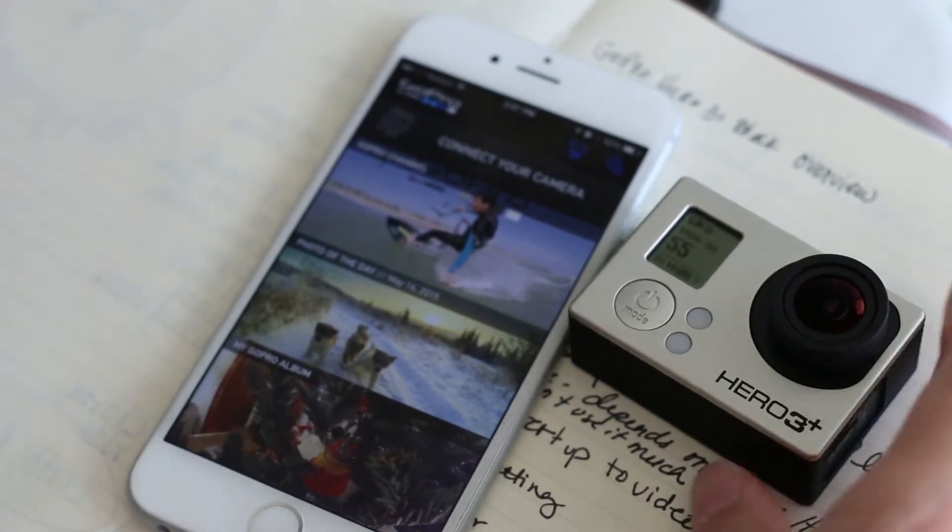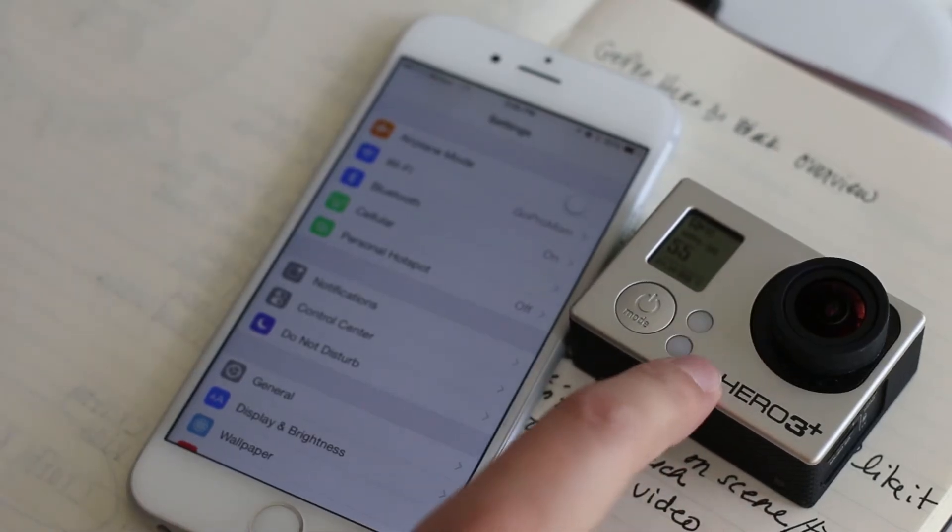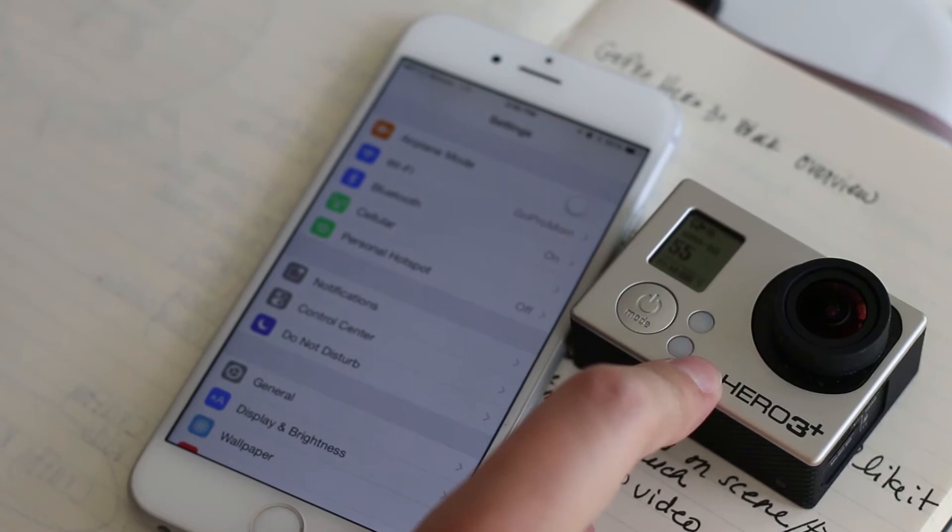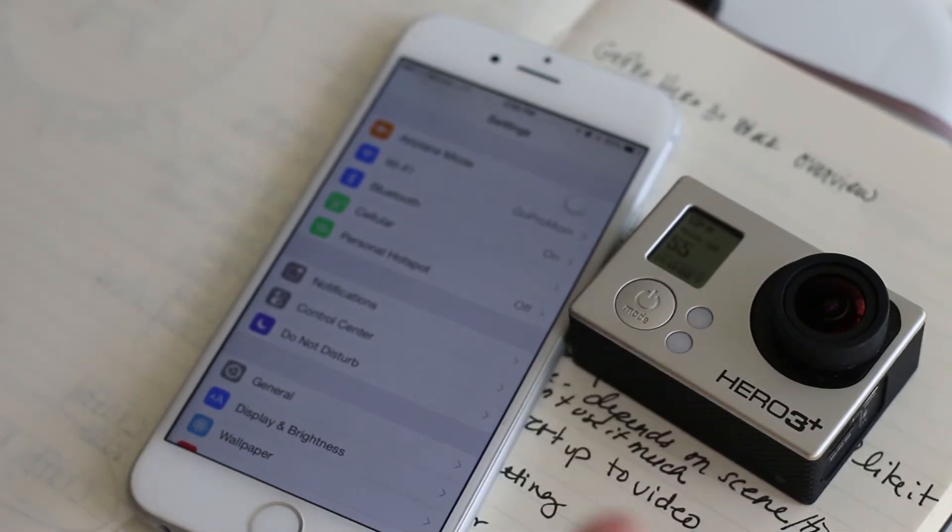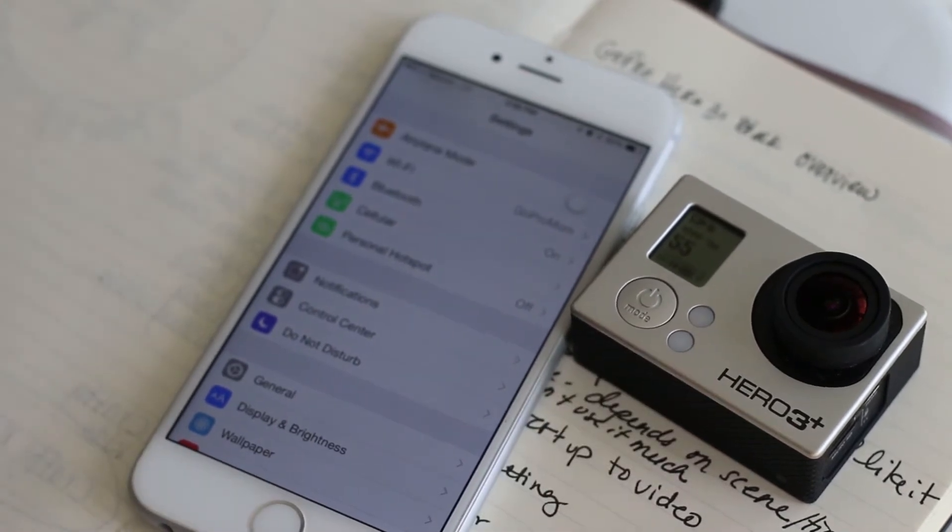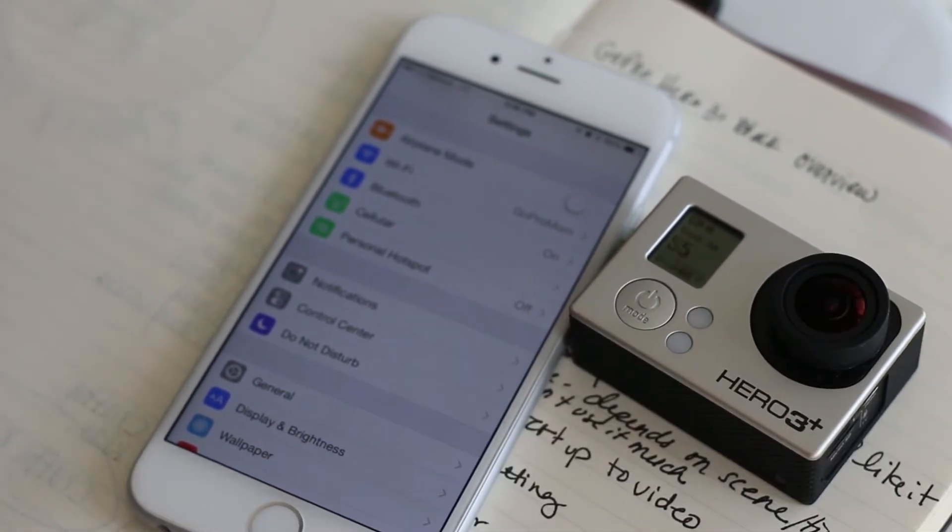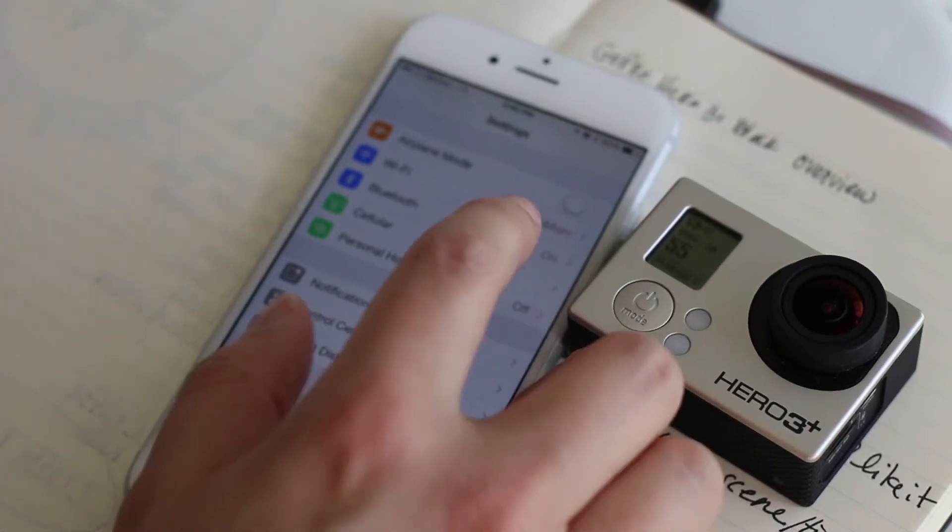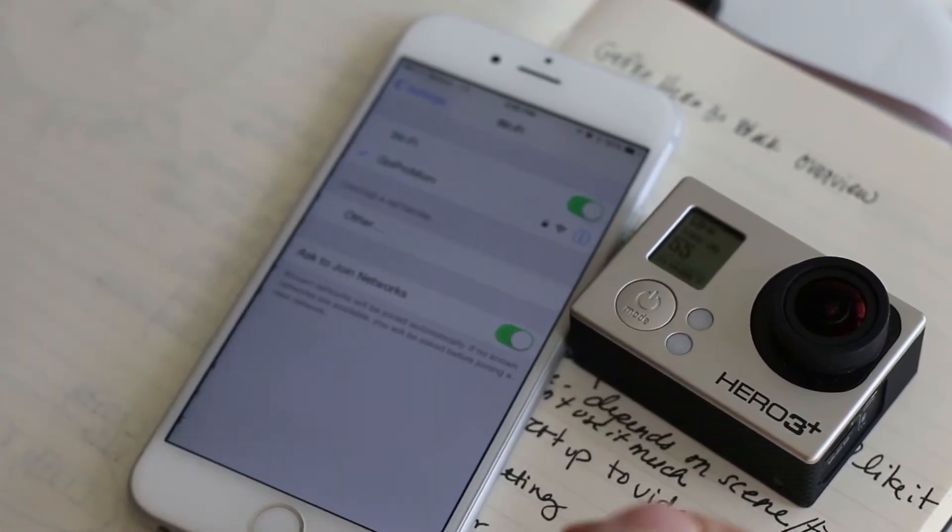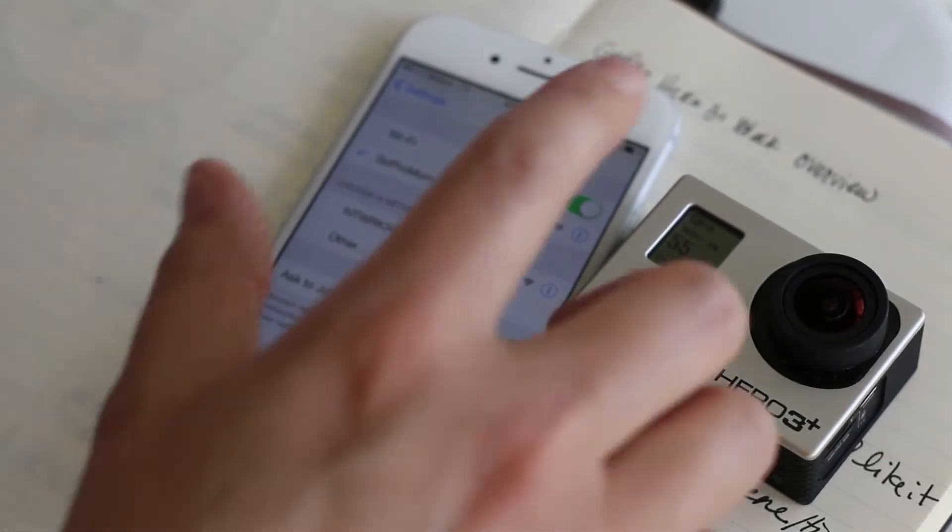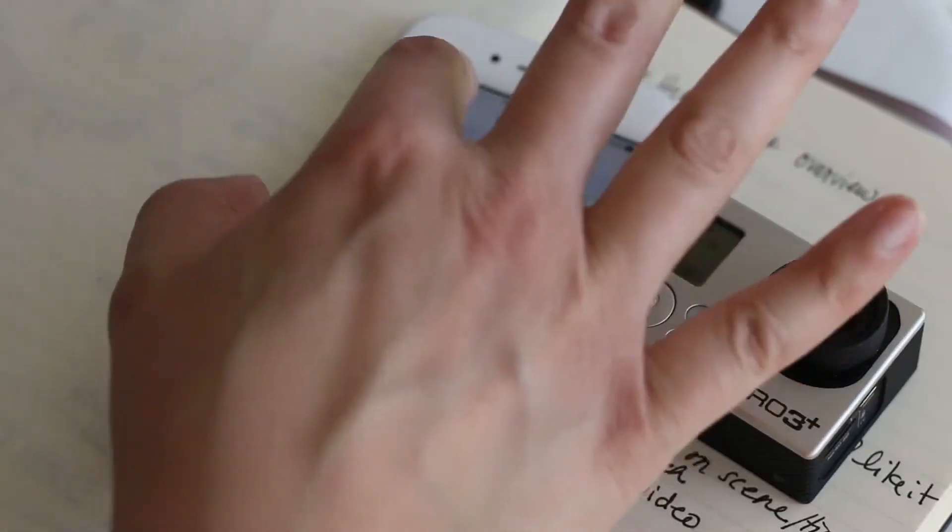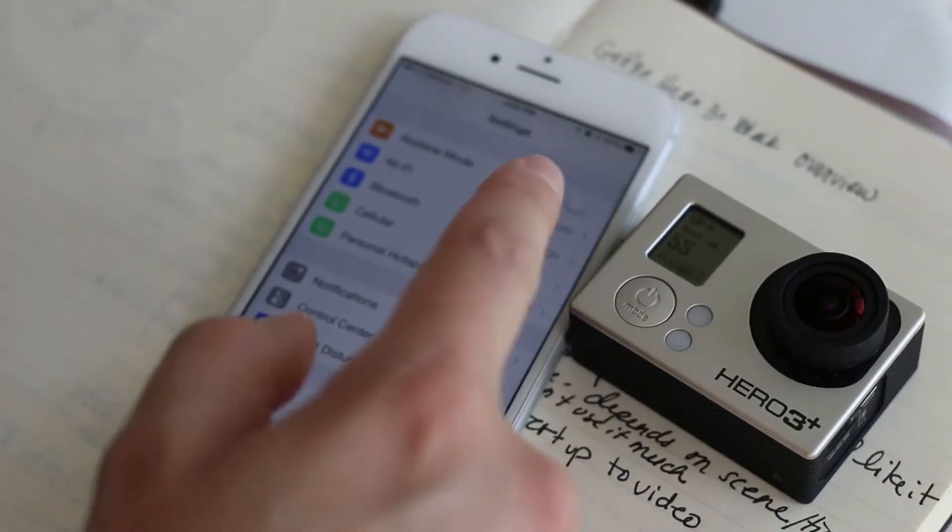When you first set up the Wi-Fi on your GoPro you're going to have to select a wireless name so that you can connect it to your phone. It's just like connecting to a regular Wi-Fi network on your phone. I call my network GoPro mom.